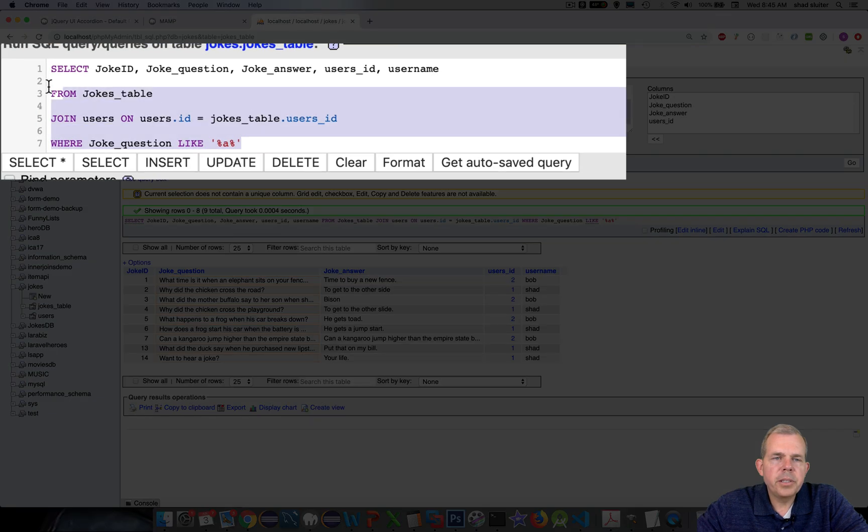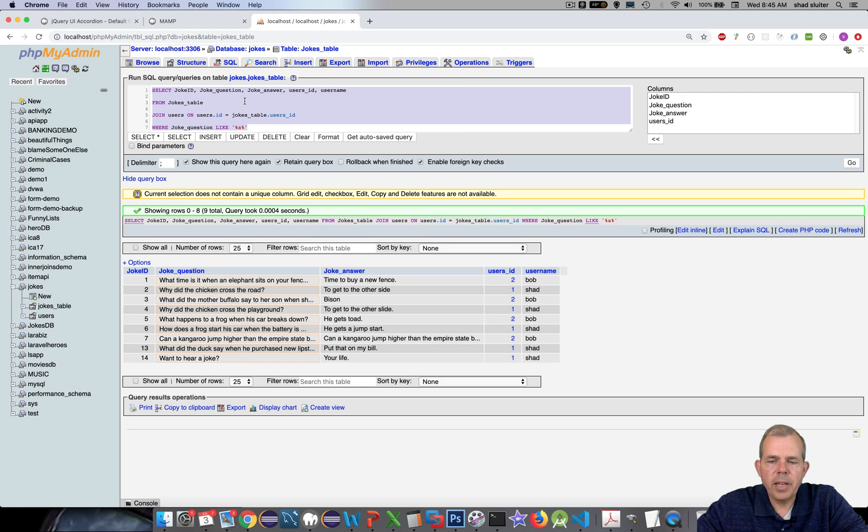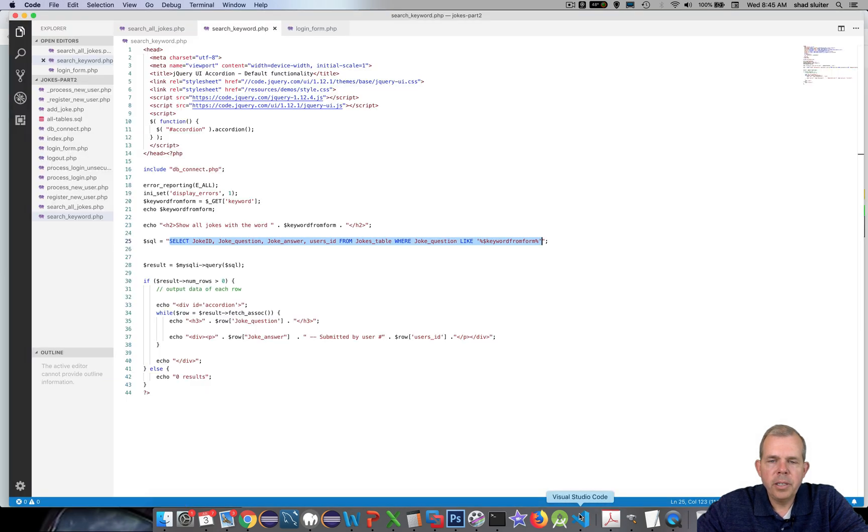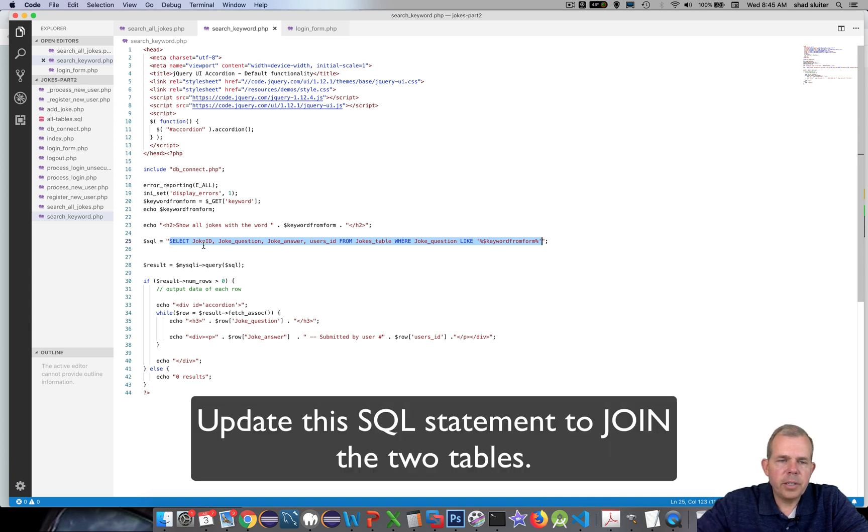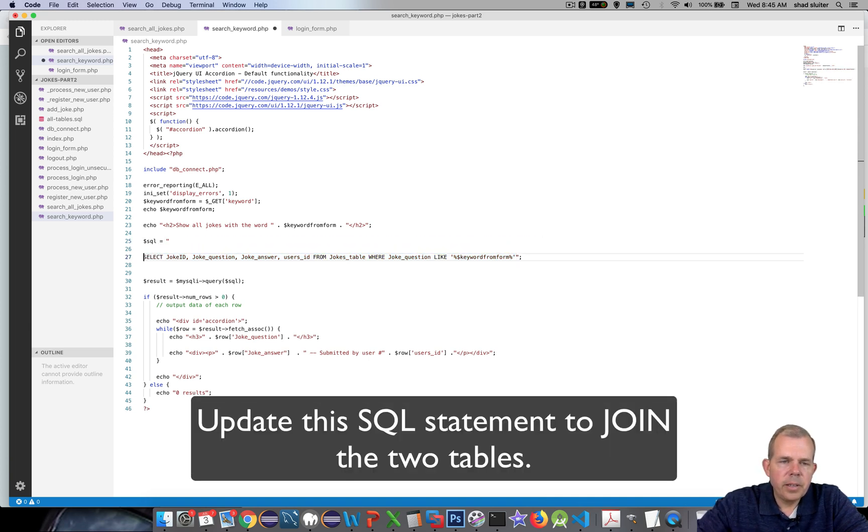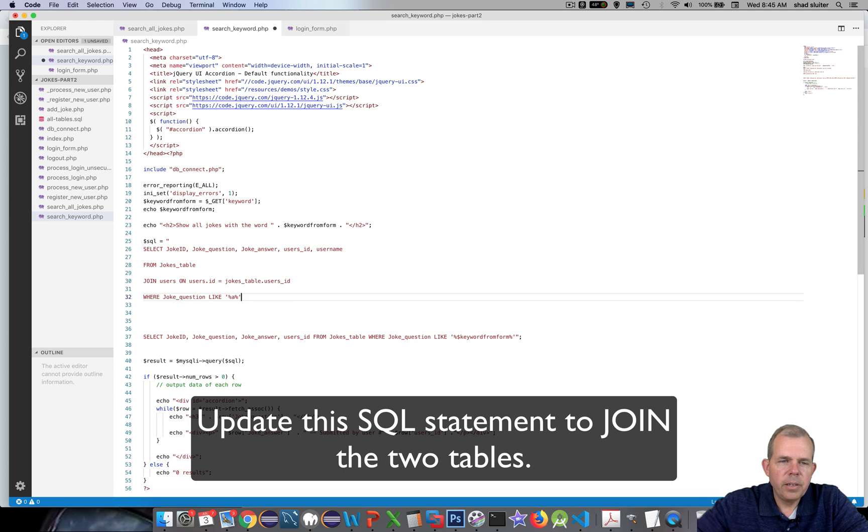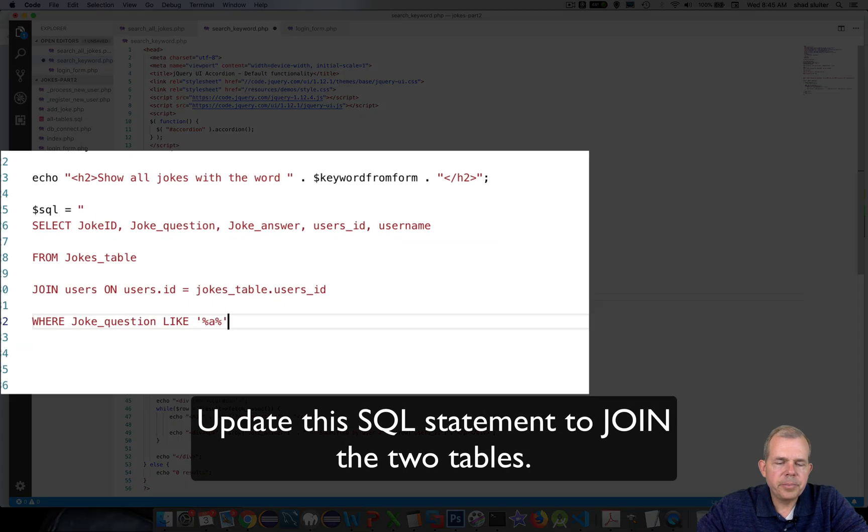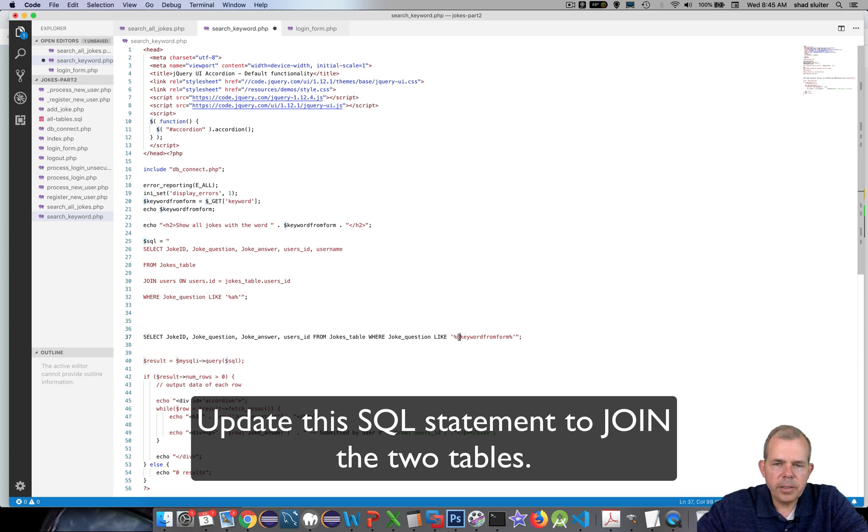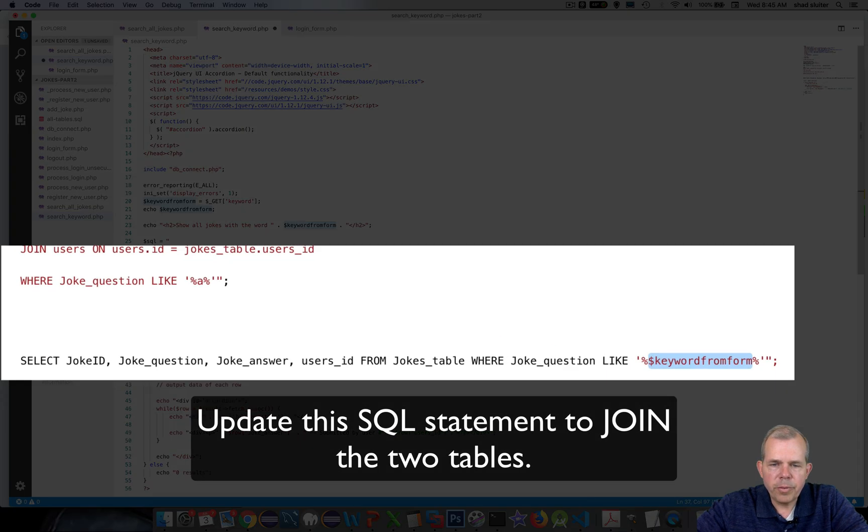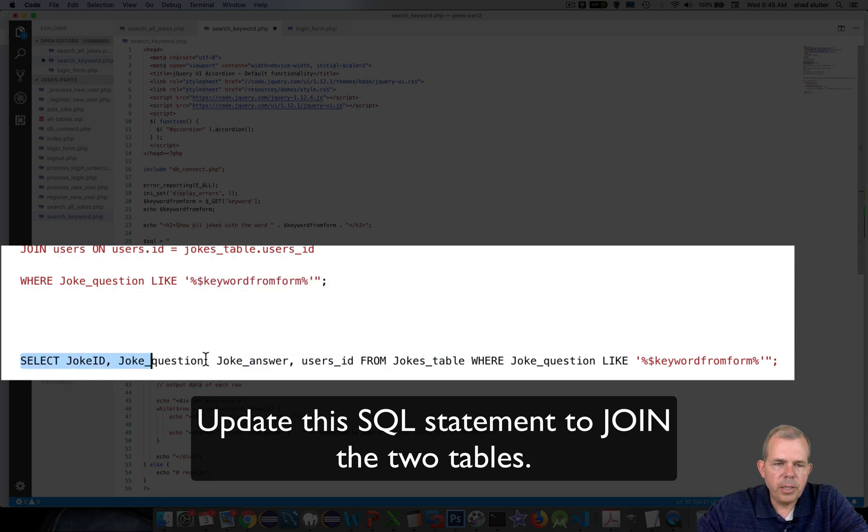So let's copy this again. And we're going to bring it back into our application. All right, so here's the select statement. I'm going to add some space here and paste. All right, so we're going to fix this up. We're going to put an end quotation mark. And instead of the letter A, we are looking for the variable called keyword from form. So I'm going to copy that and overwrite the A. And then this should be good to go.